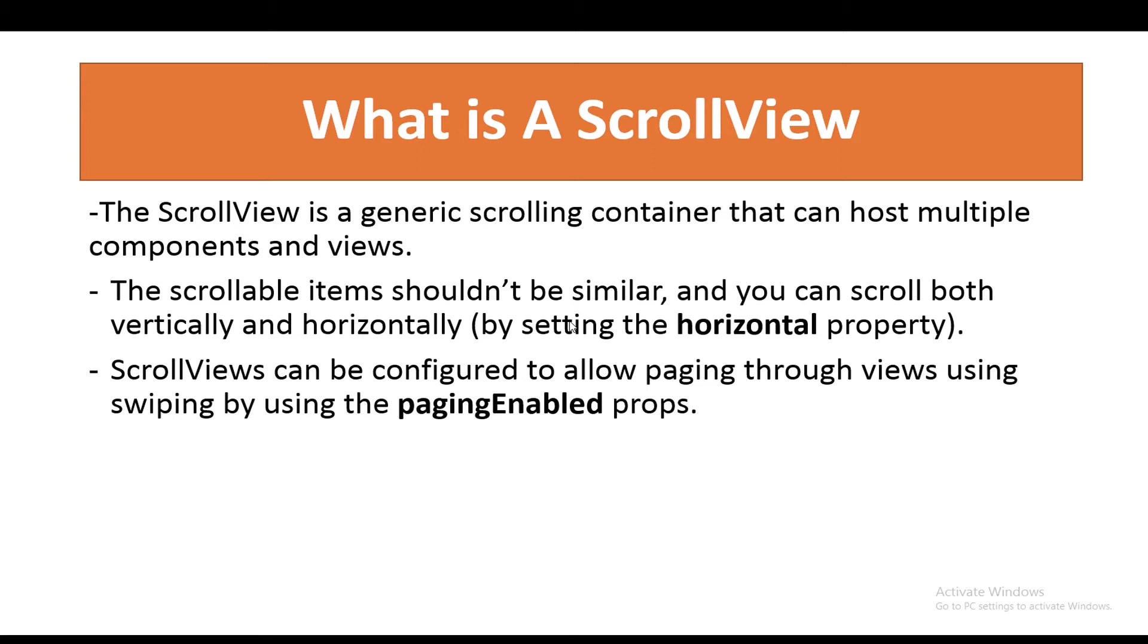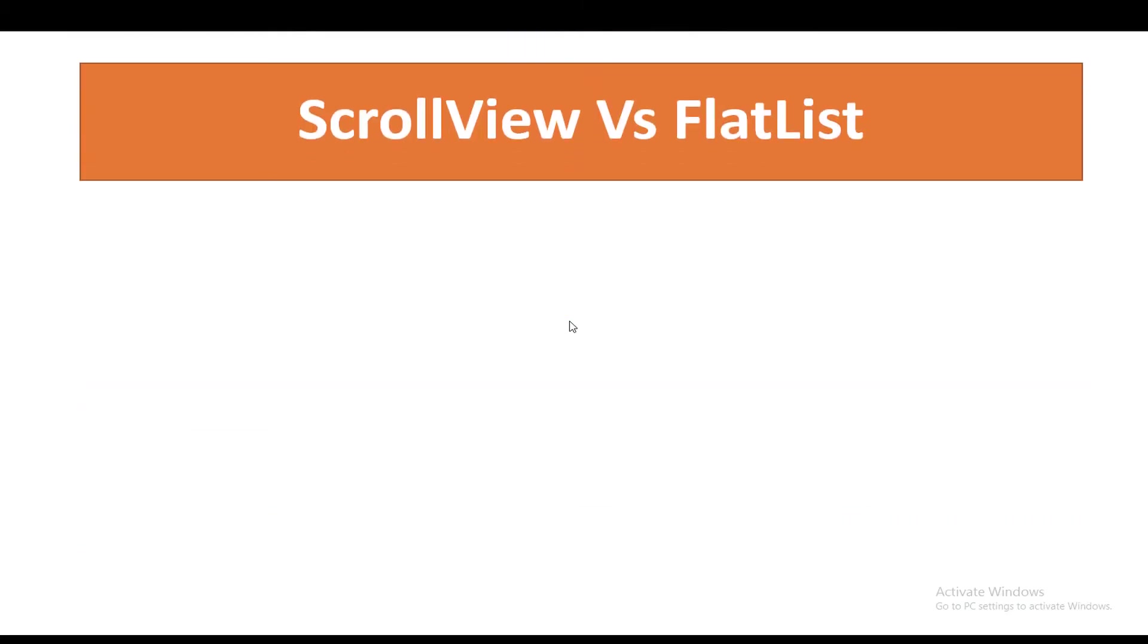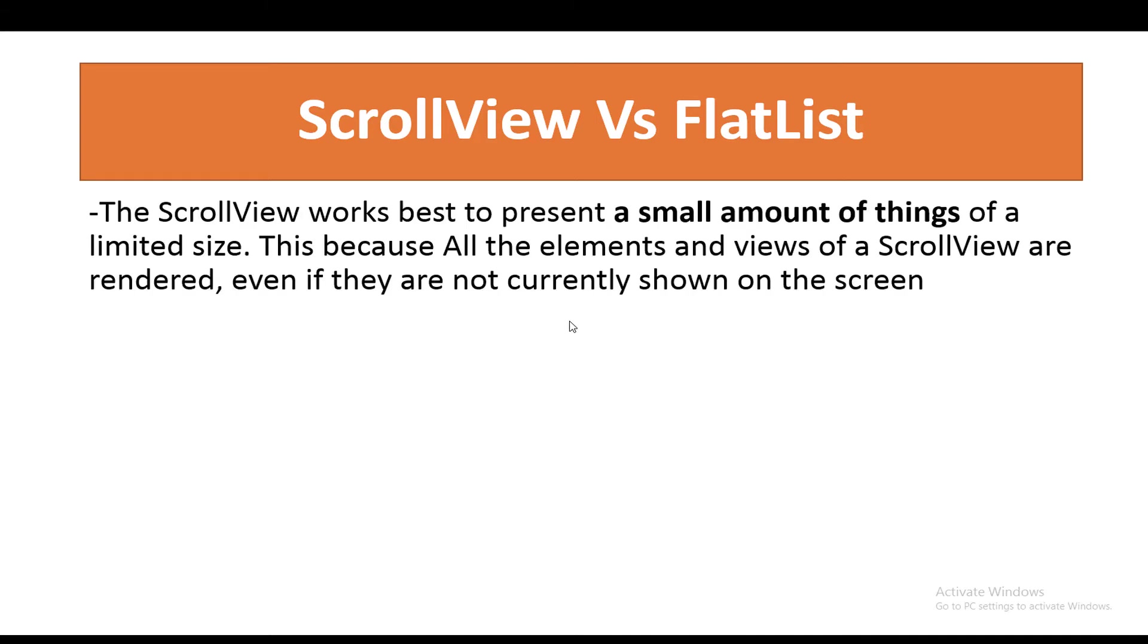This will lead us to a question: what is the difference between ScrollViews and the FlatList? The ScrollView works best to present a small amount of things of limited size. This is because all the elements and views of a ScrollView are rendered even if they are not currently shown on the screen.